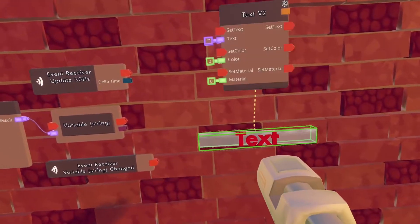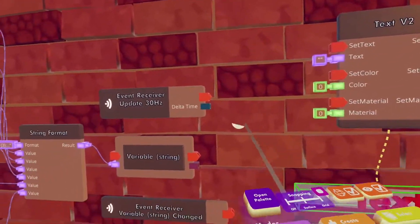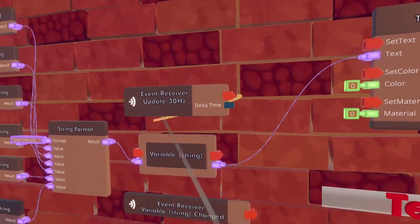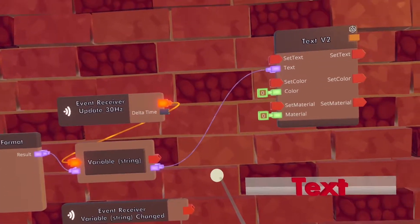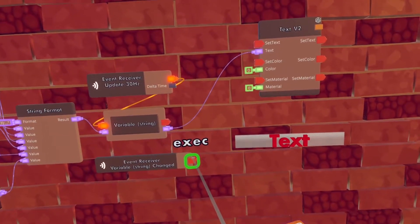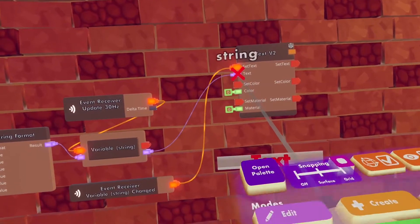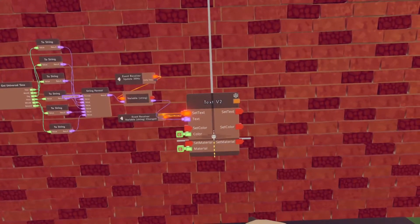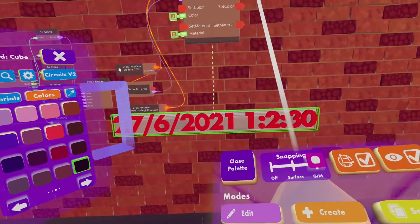Now take a text and wire variable string with text. Then wire the event receiver configured to update 30 hertz to the variable string. Now wire the other event receiver with set text. After that you can scale the text, recolor it, or whatever you want to do with the text.